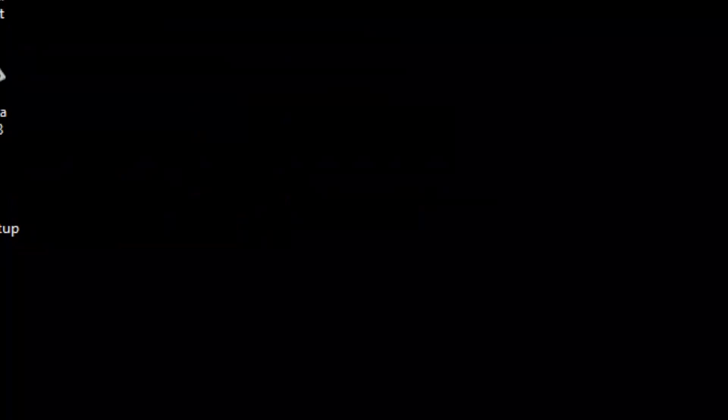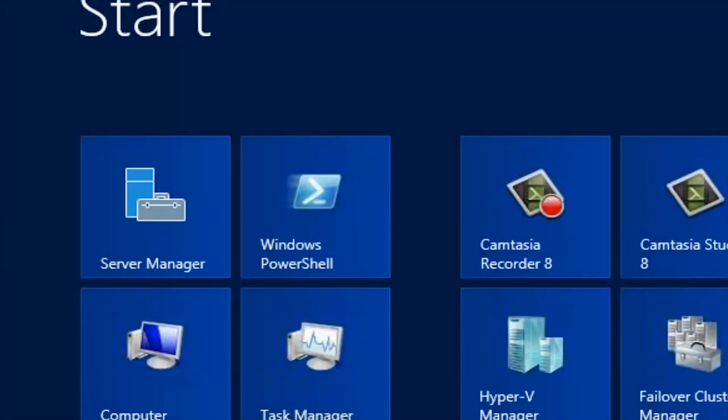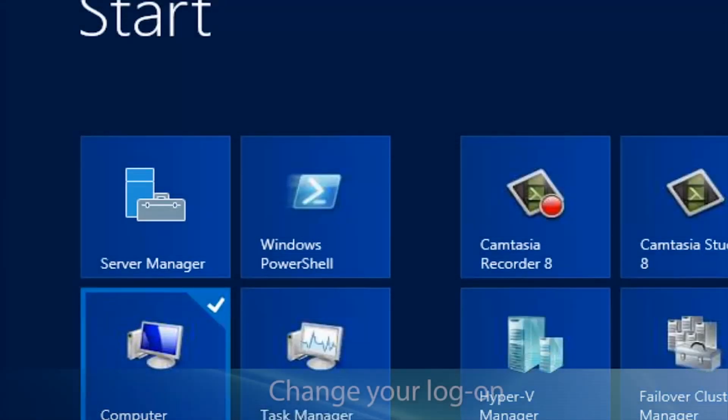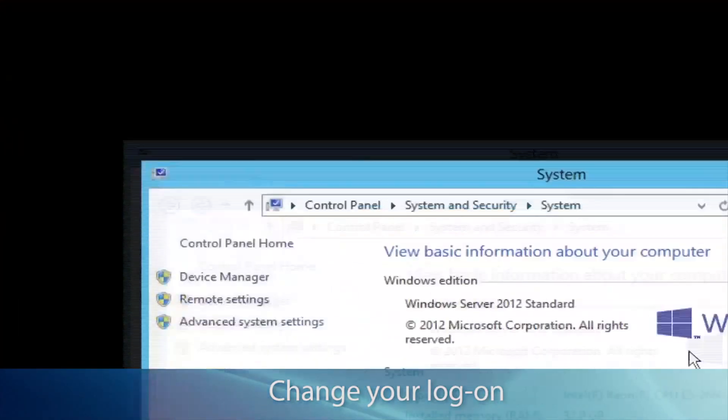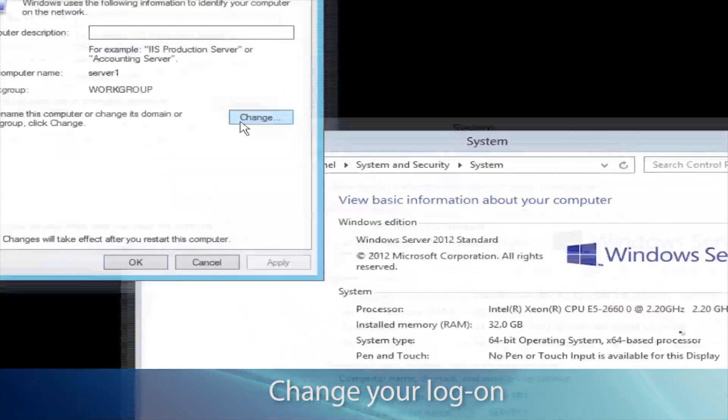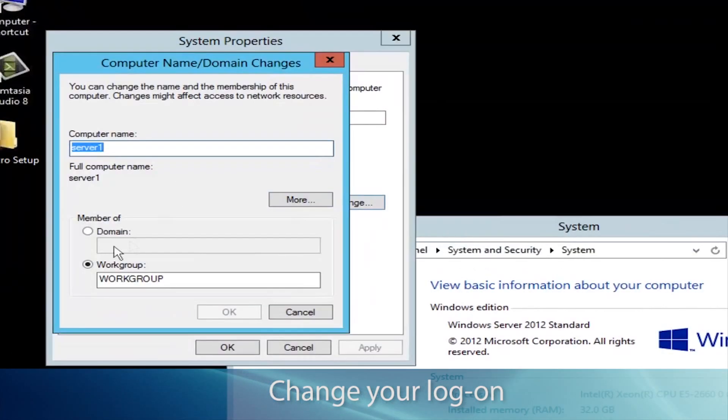Now that we have a physical connection to the DNS server, we have to change the logon. Go to Start, right click Computer, go to Properties, and change the logon.